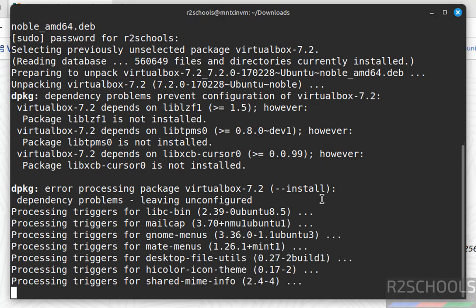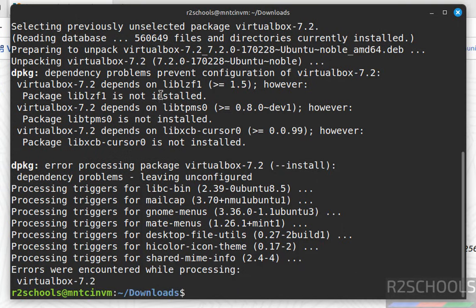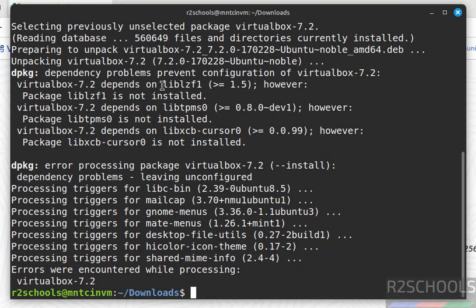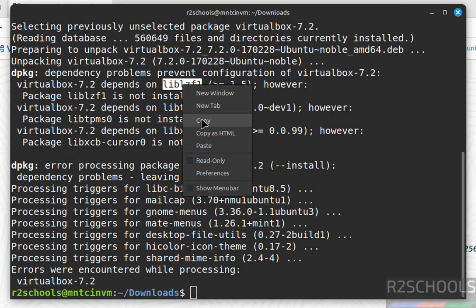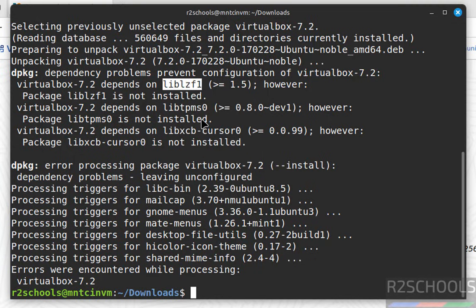This is the expected error - the dependency is not found, so we have to install it. If you try to run this command to install the library, it will ask us to install the 'sudo apt fix-broken install' command. Let me show you the error. Copy the library name and run 'sudo apt install'.